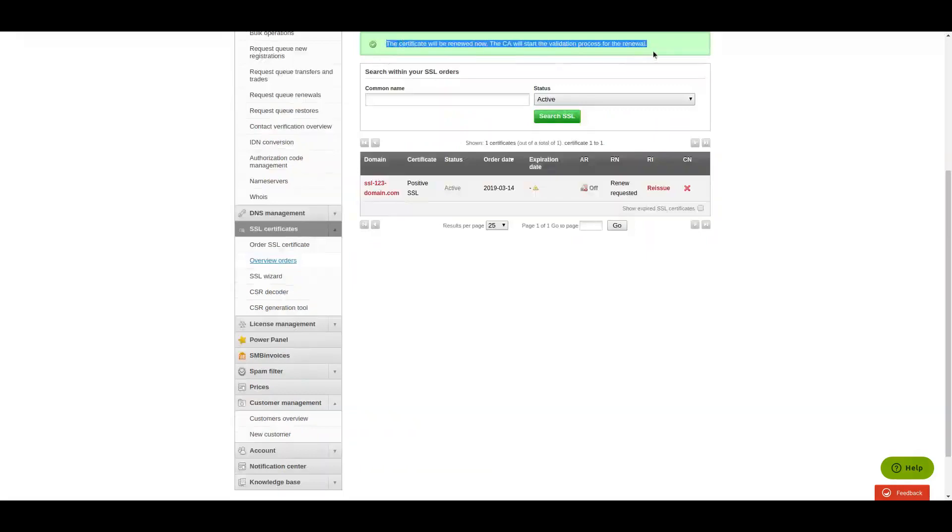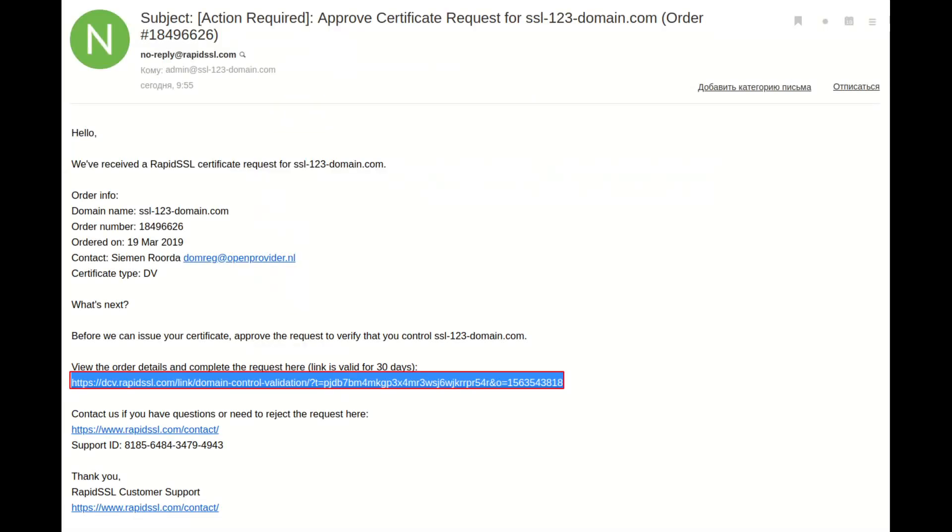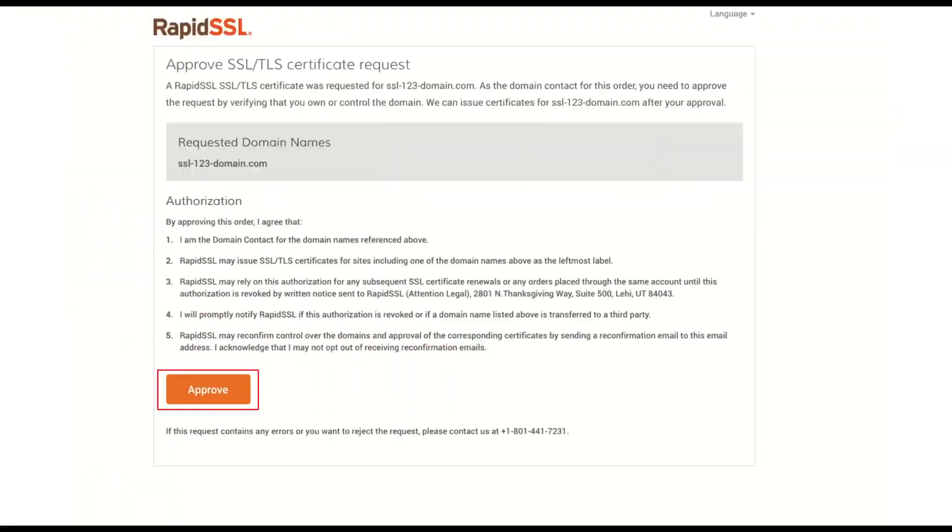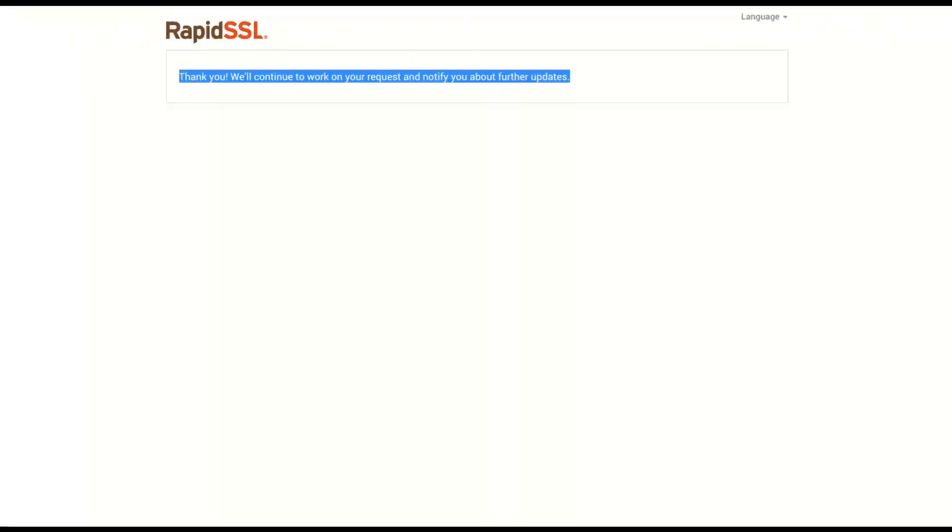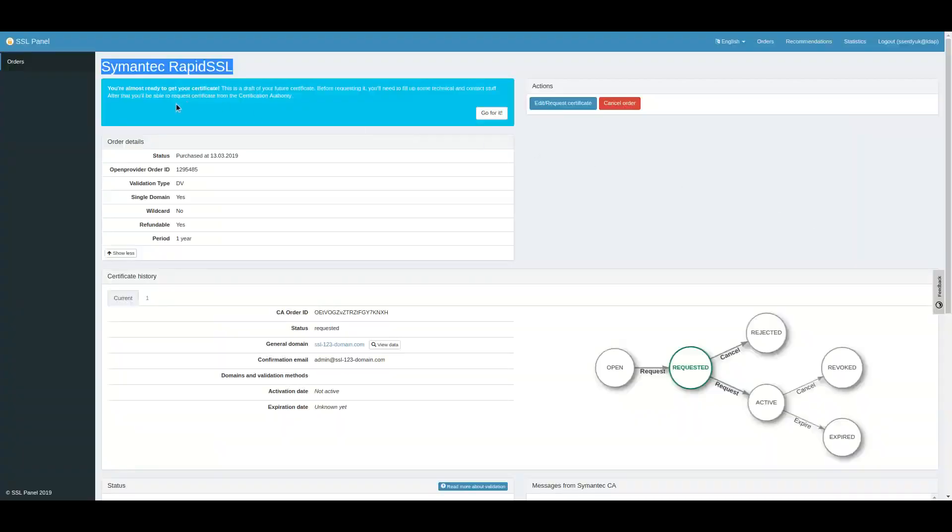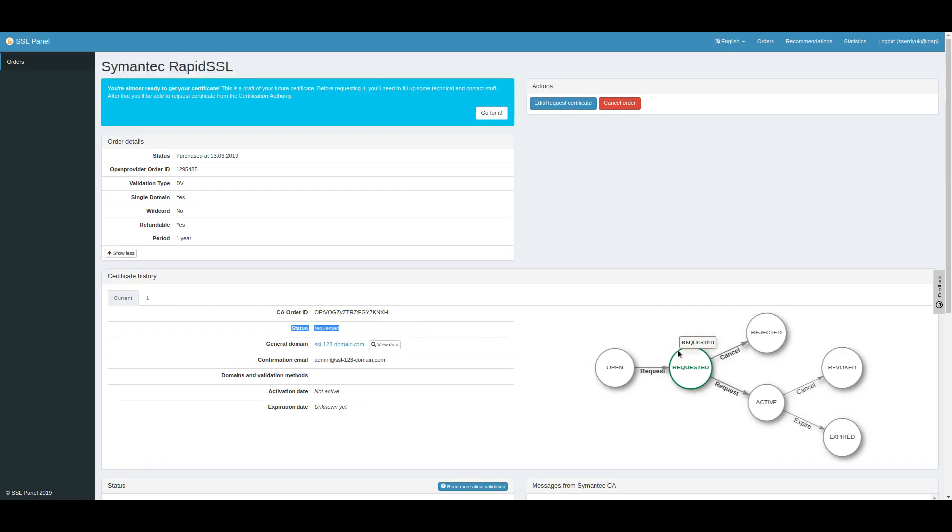In the case of Symantec SSL certificates, a confirmation letter will be sent to an admin mailbox. After confirming the renewal, you will see the new certificate has status requested and old has renewed status.